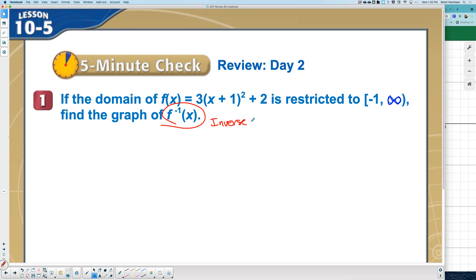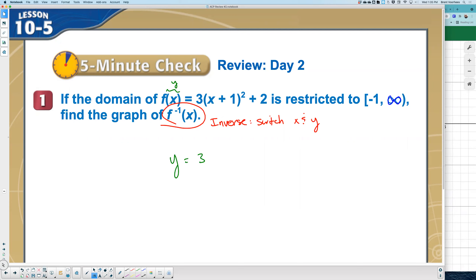So if we switch x and y, the question becomes — I don't see an x... excuse me, I do see an x. I don't see a y. What represents y in the function? F of x — that right there is the y. So the original function is y equals (3x + 1)² + 2.